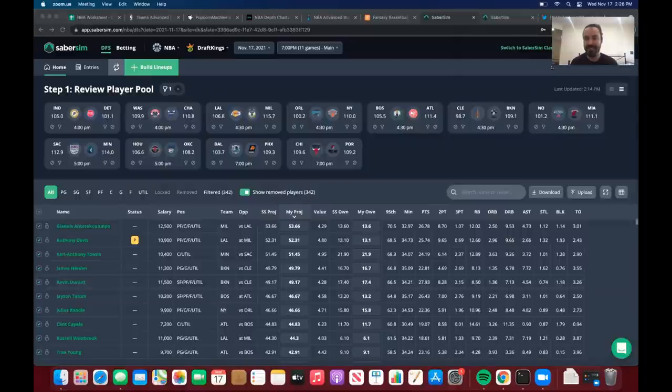Hello, everybody. My name is Max Steinberg. I'm a partner at SaberSim and a daily fantasy professional. Today I'm going to share a pretty extensive video that goes over my entire NBA process, essentially from start to finish. Aside from this brief intro, this video is going to be totally unscripted — it's really just going to show you how I use SaberSim so you can get some ideas of how to use it effectively.